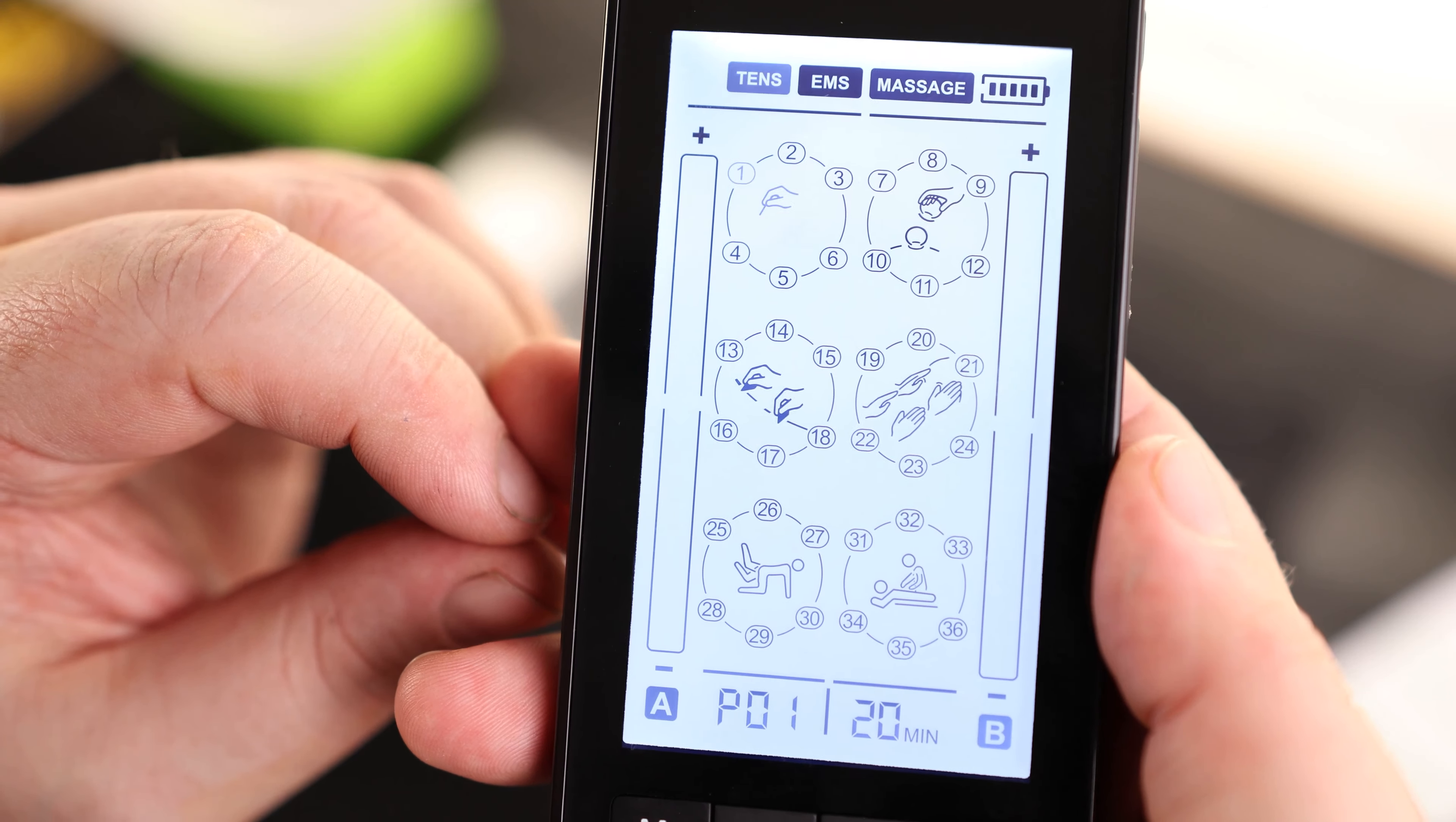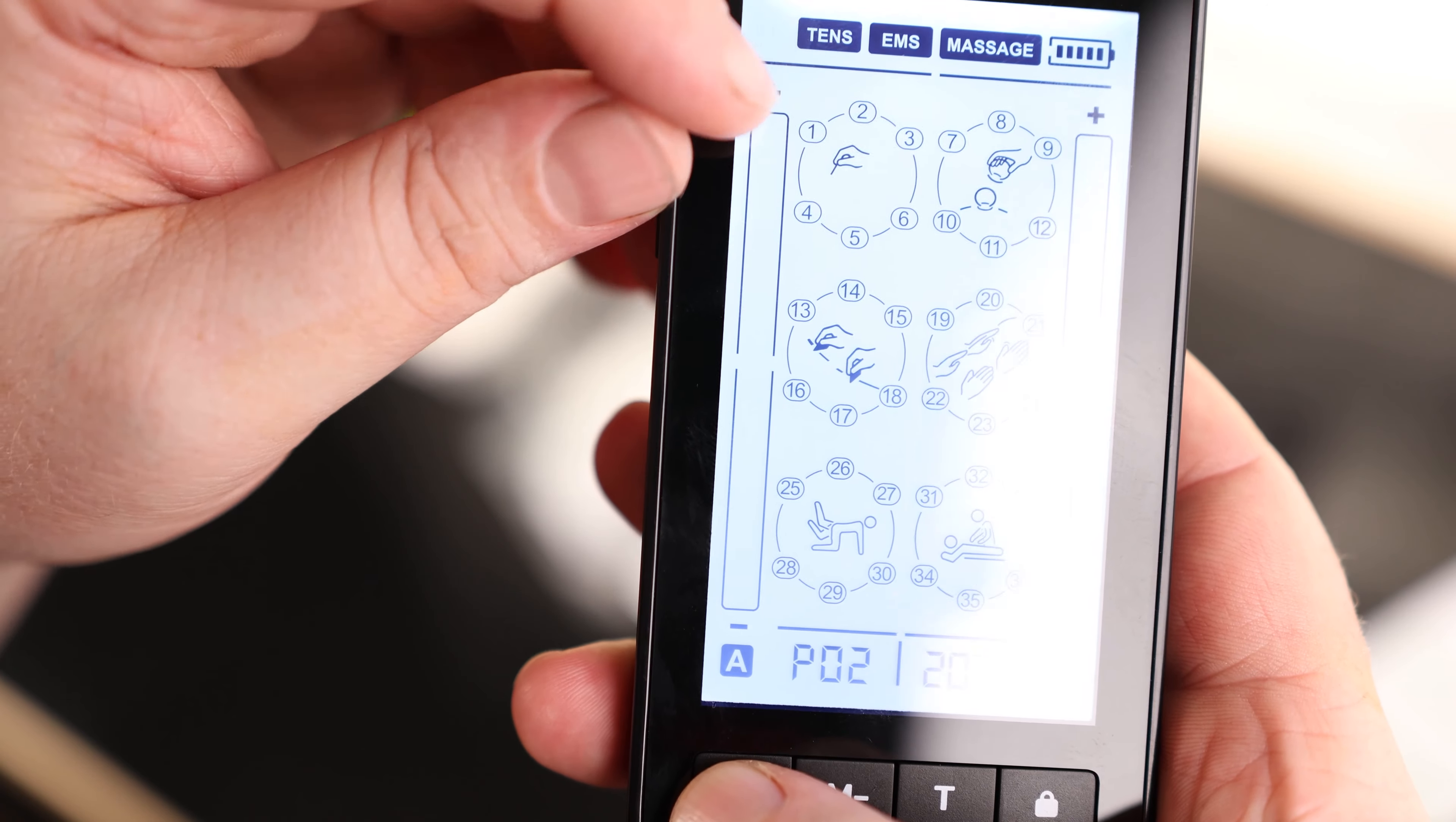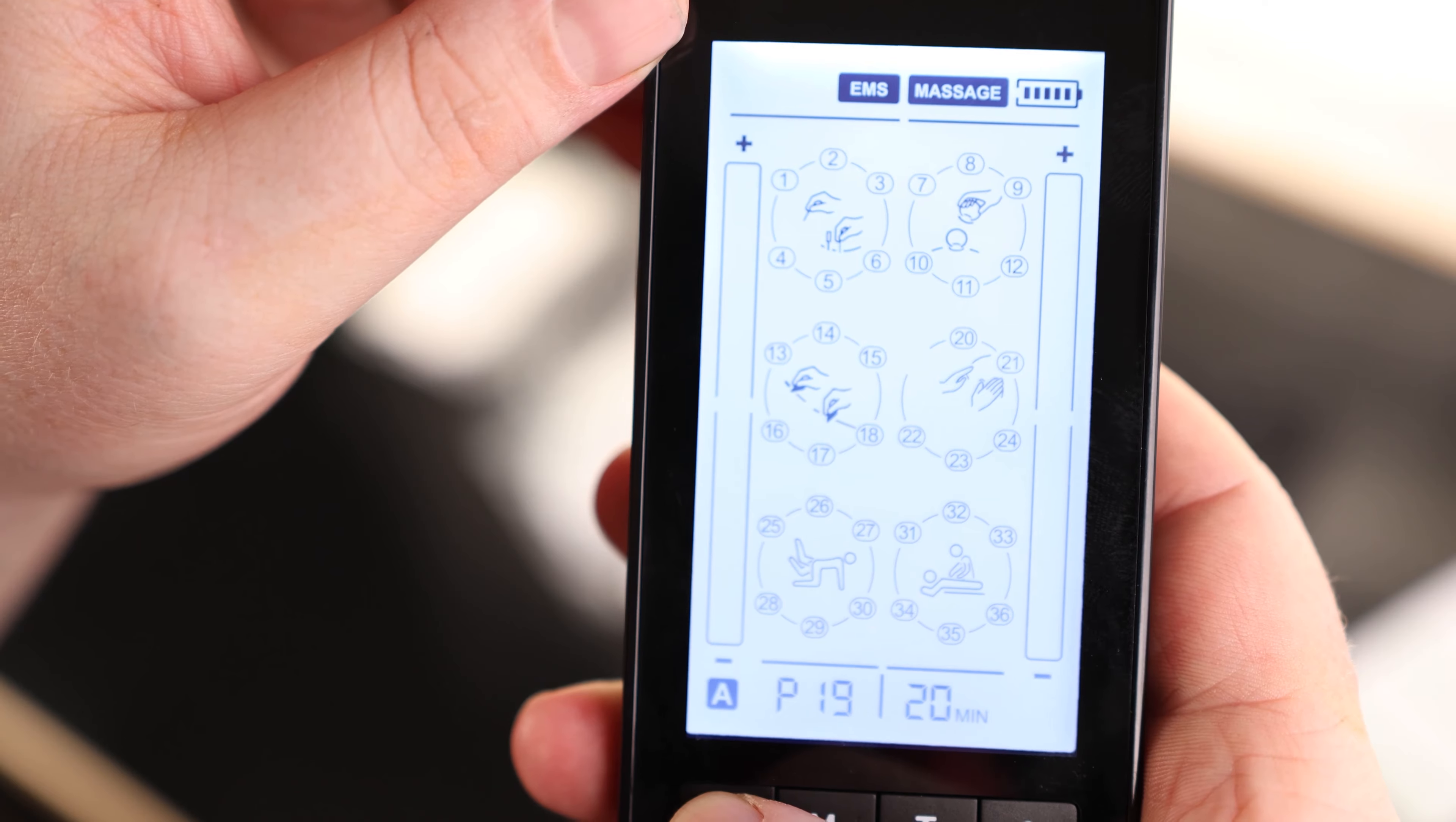So we got a fairly nice looking display. You can see we've got flashing TENS. So we are in TENS mode and then we've got EMS next, then massage, and we can see our power level. These are our different modes. If I hit mode plus, it cycles to two, three, and so on, then it goes to the next one. So we got a lot of different options for our TENS.